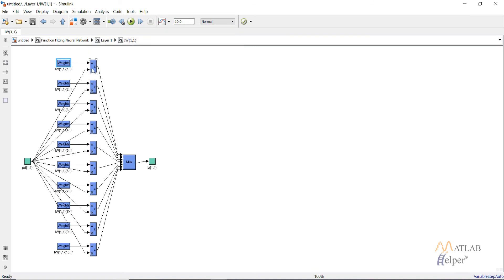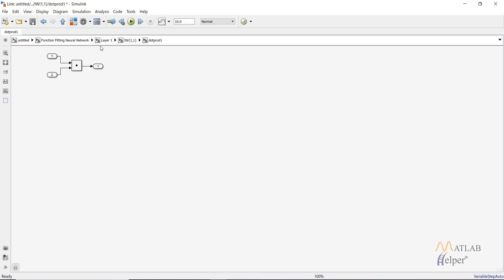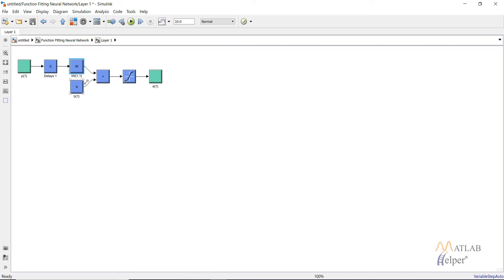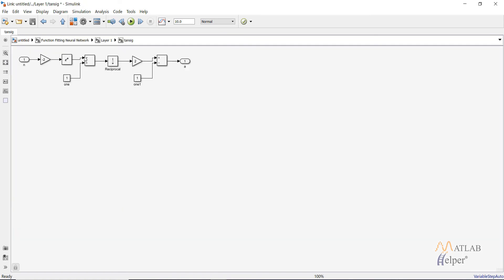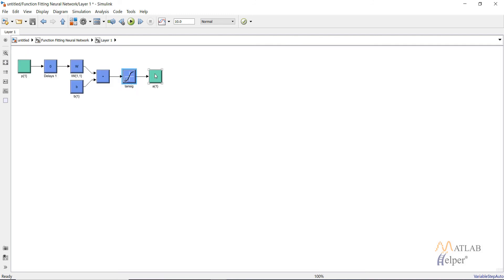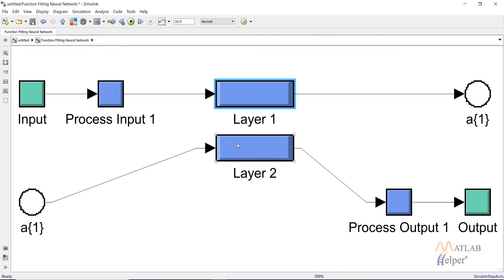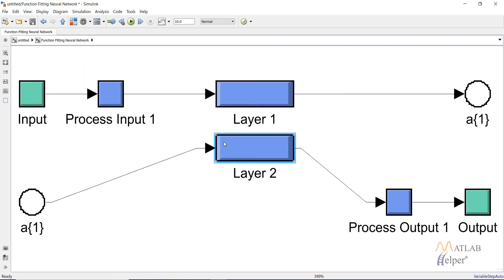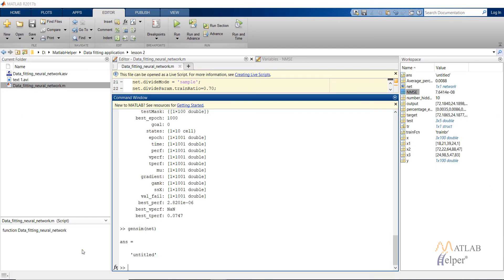The signal goes to the weights — these are the weights calculated after training. It then goes to the dot product: the input is multiplied by the weights, combined together, and the bias is added. This is the sigmoid activation function with its formula. You then obtain the output which goes to the second layer, where the same process repeats. Finally, deprocessing of the output takes place and the result is viewed in the scope window.